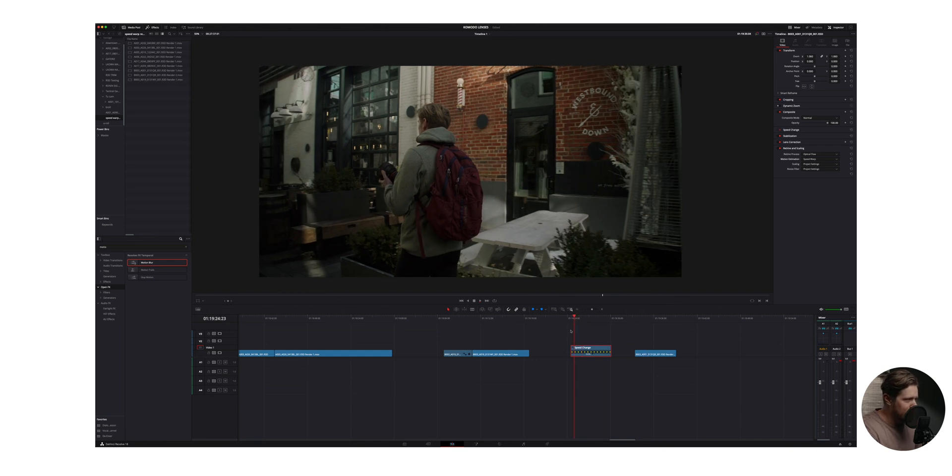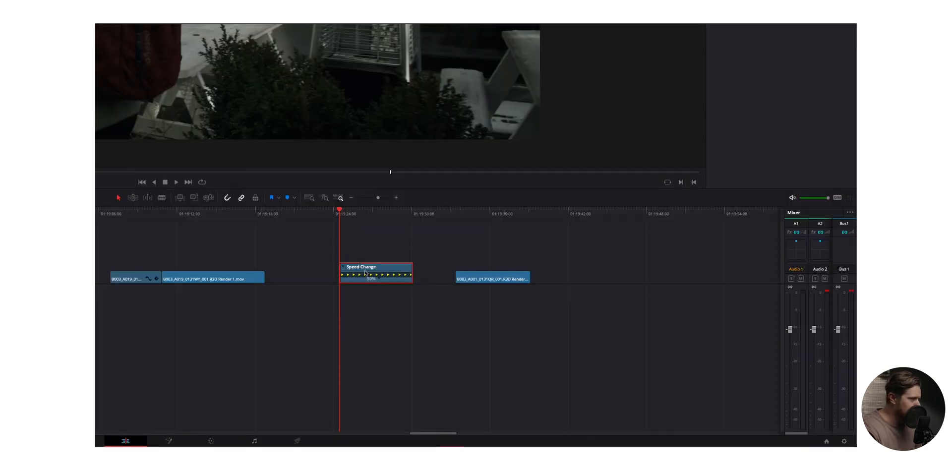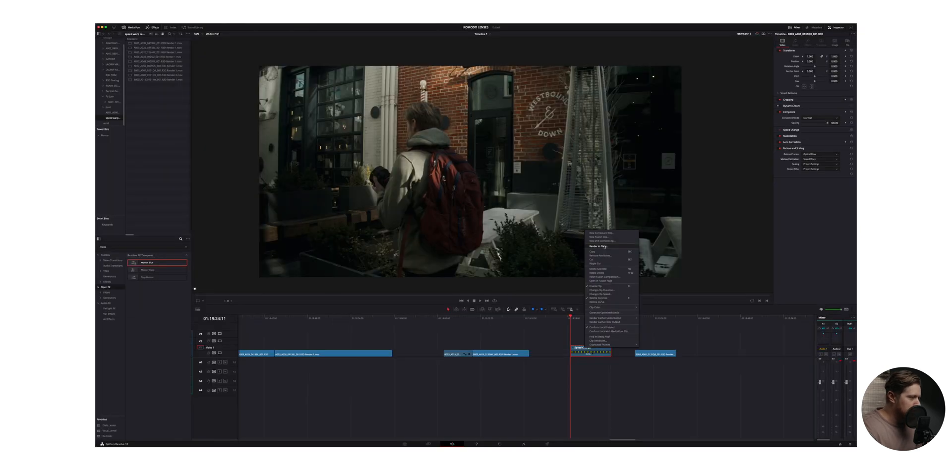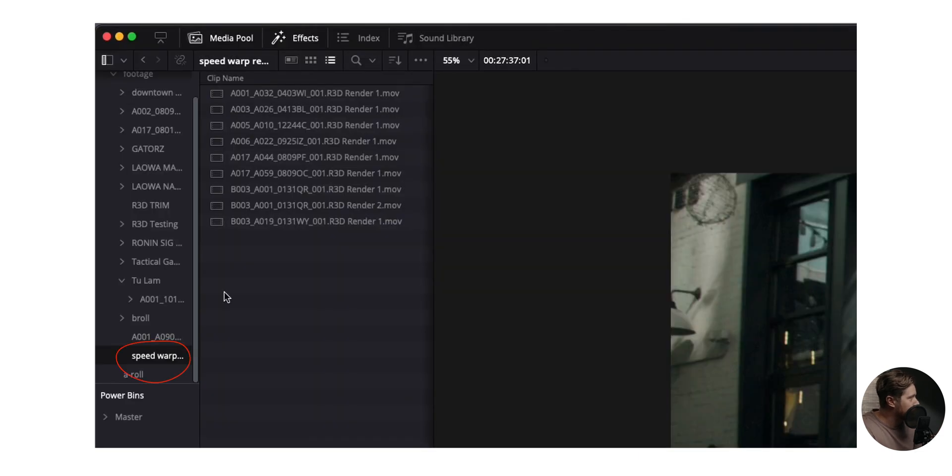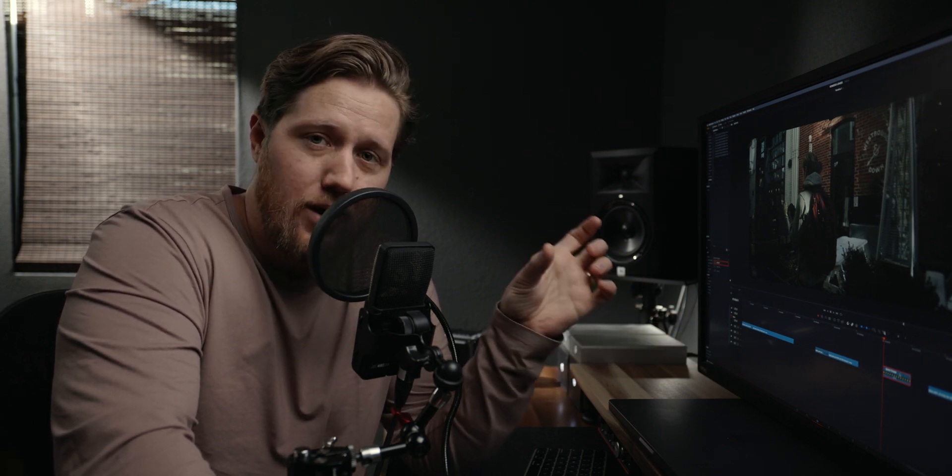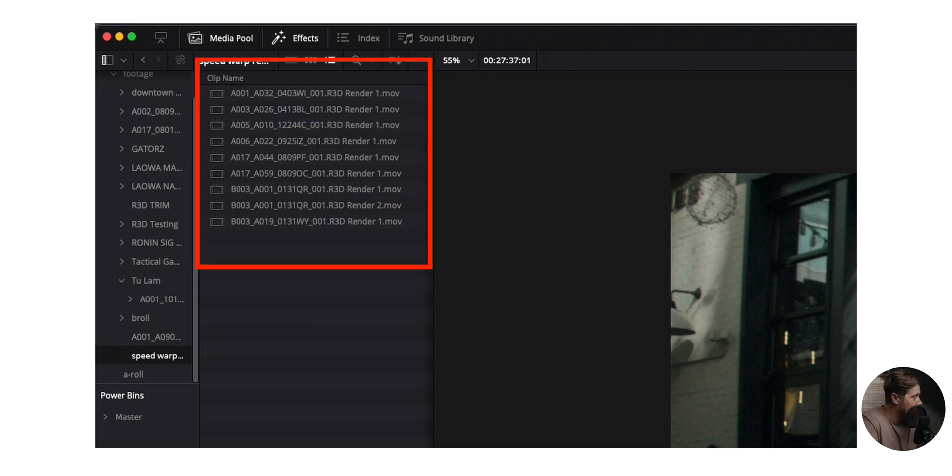Well, we're going to render this in place. So to do that, you just right click and go to render in place. However, I want to just give you a quick little tip before you do that. Create a bin in your media pool and call it speed warp or renders in place or whatever you want to call it. The reason being is when you render this file in place, it's going to drop the new render file into whatever bin that is already selected.